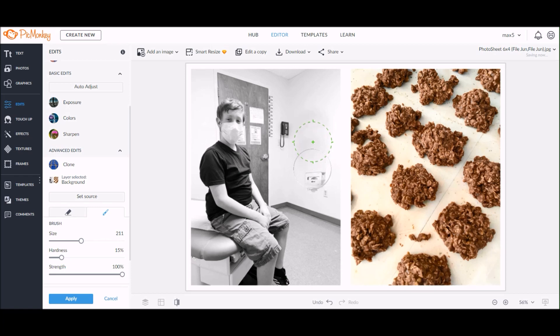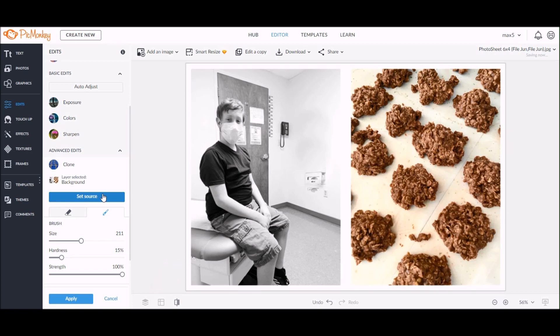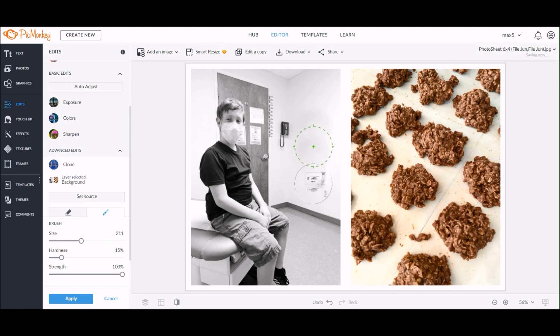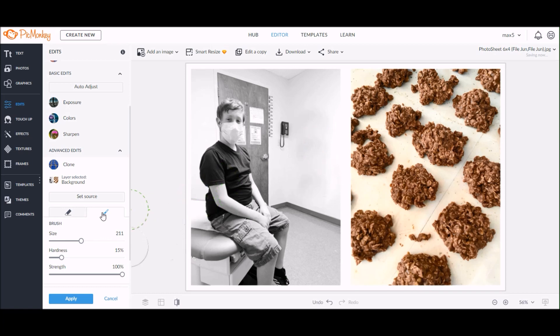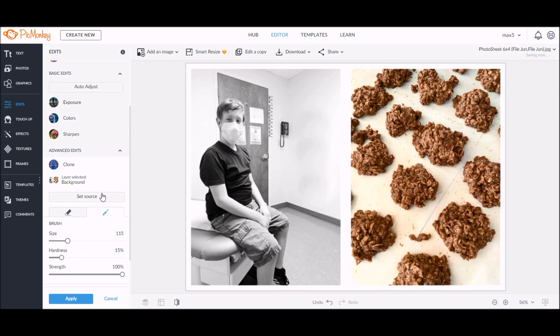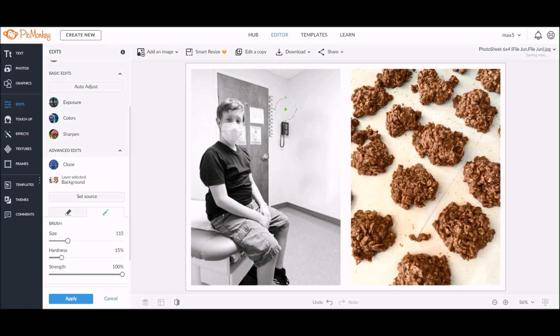You may have to set your source a couple different times and pick a new area on the photo. The clone tool will read what is underneath the area that you're erasing, so it will start to pick up a little bit of those glove boxes that were on the wall—we were at the doctor's office. So it'll start to pick up the original image once you get moved down so far. Just set your source again if you start to see some images that you're not happy with, and just pick a different area on the photo.